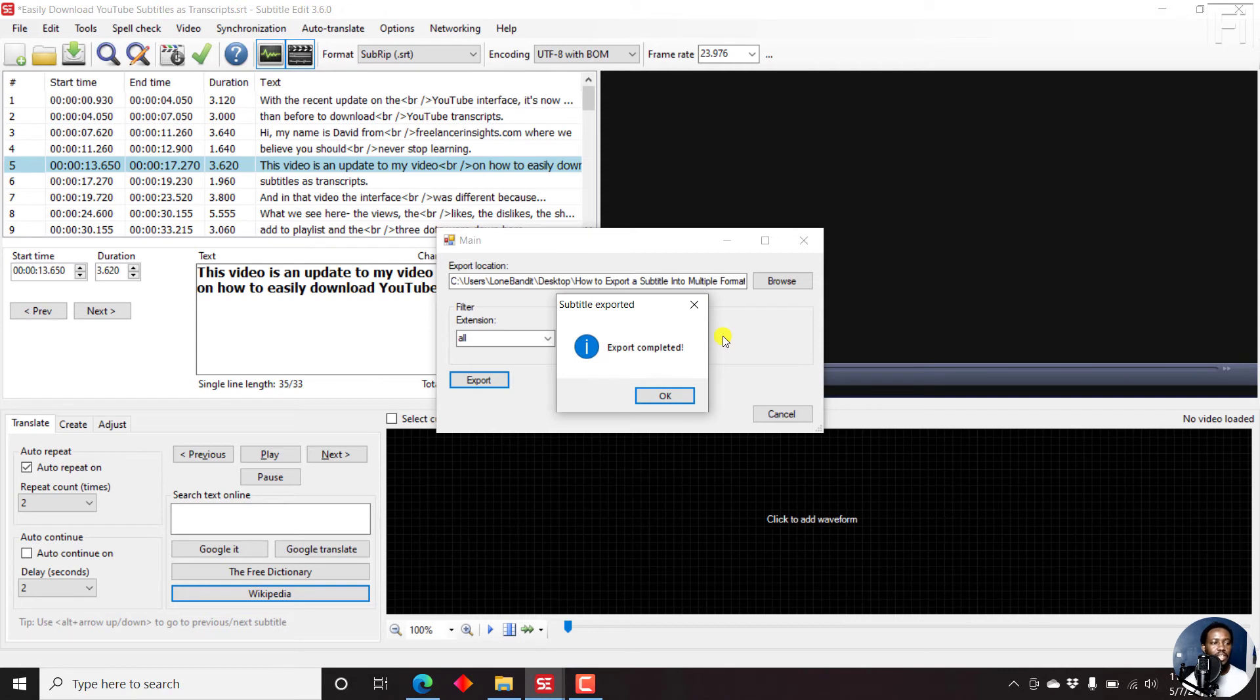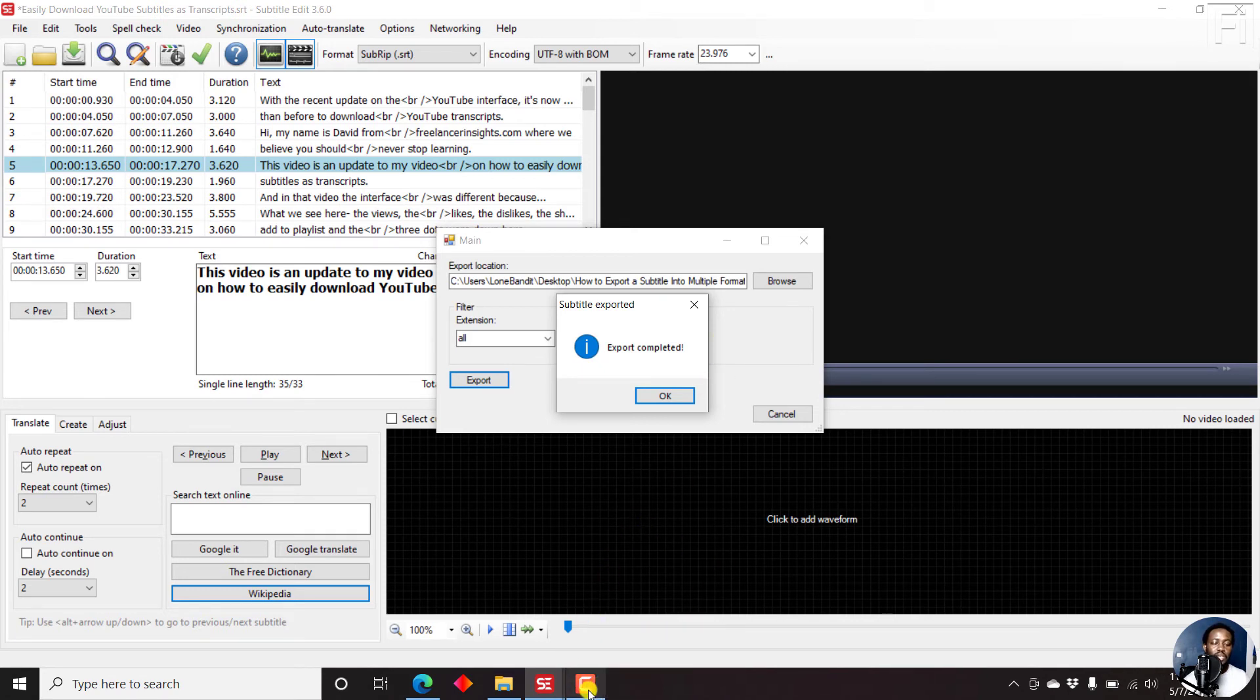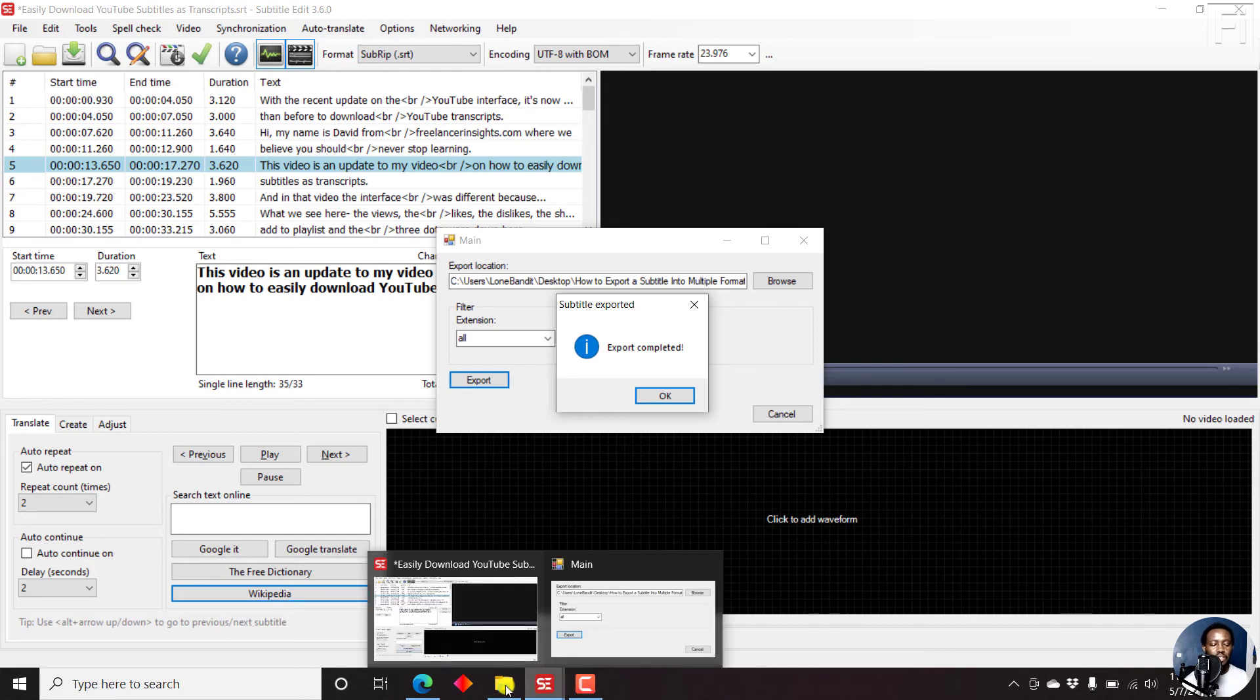So that's it. That's how you can export a single subtitle file into multiple subtitle formats using a plugin called Export to All Formats in Subtitle Edit.